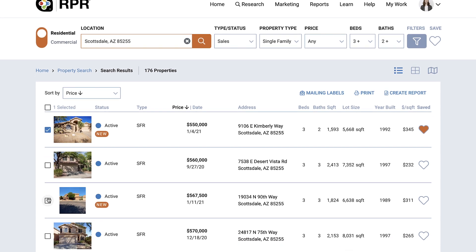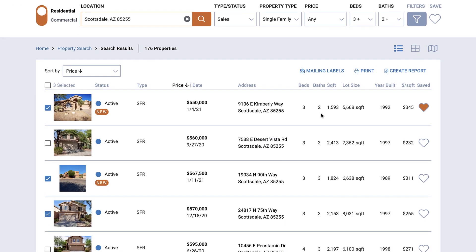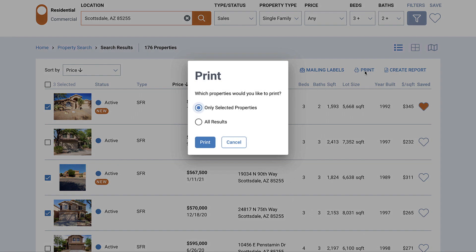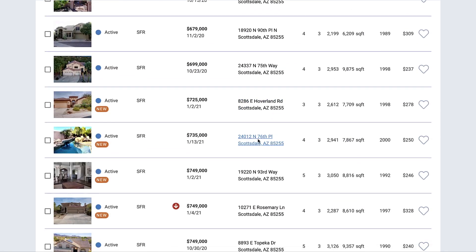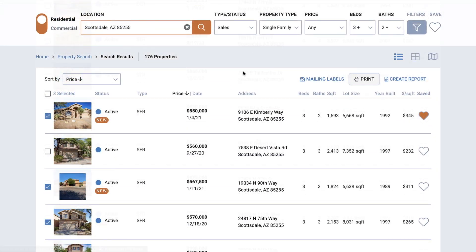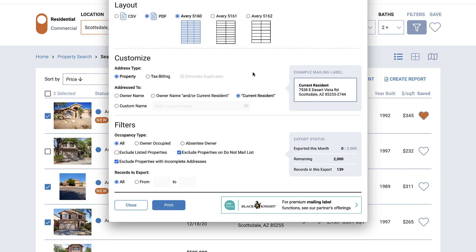If you're looking for a printable view of the search results, select the properties you want by using the corresponding checkboxes and then selecting Print. A window will open allowing you to print only selected properties or all results. Note that all results will print the properties currently showing on your screen, so if you have a large number of properties to print, make sure to scroll to the bottom of the screen to view all your results. From the results list, you can also create mailing labels or a similar data export into CSV by clicking Mailing Labels and walking through the on-screen prompts.